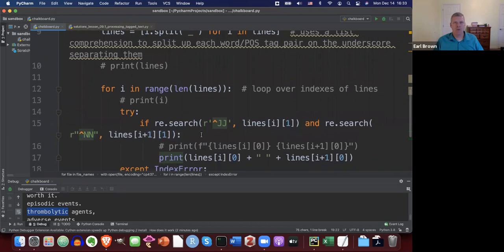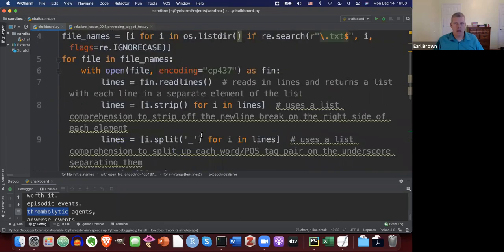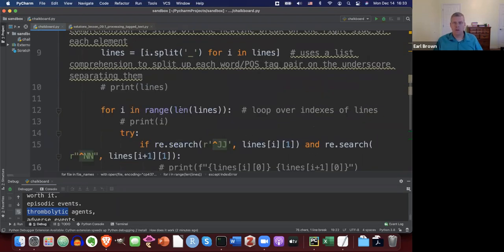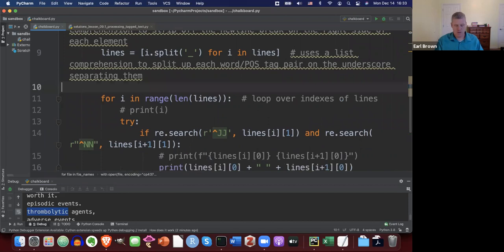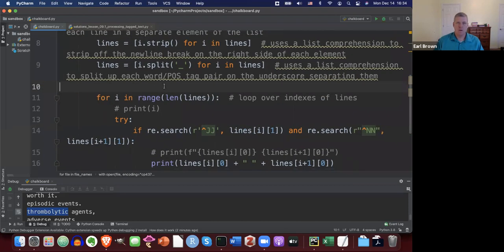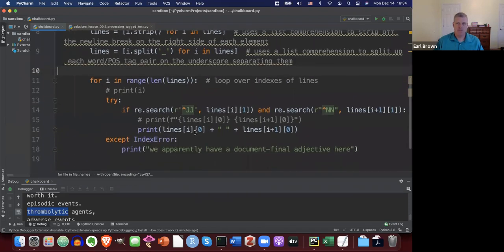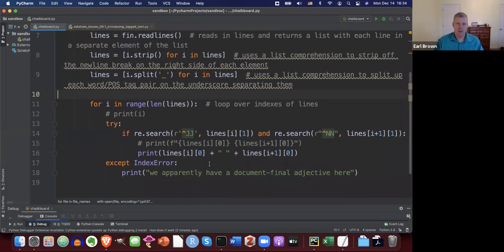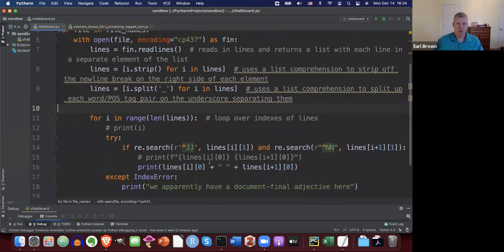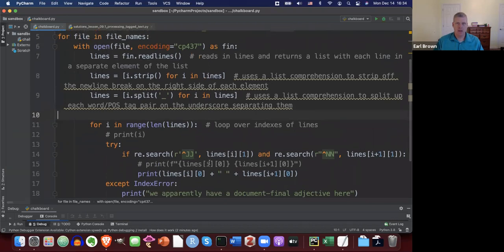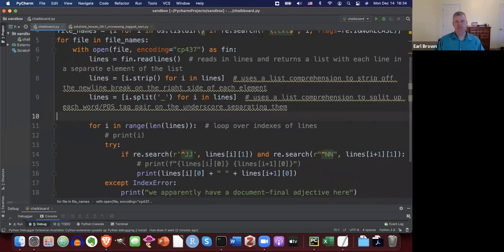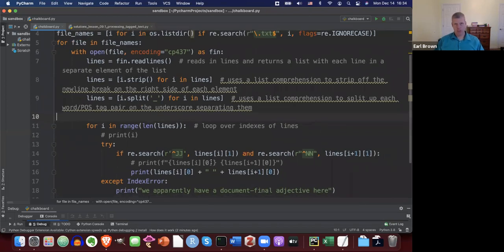If you'd like to pause the video and take a look either on my screen or in the solution file, I can make this a little bit smaller to try to get more on screen at once. This part up here should be familiar by this point; this is the new stuff down here.